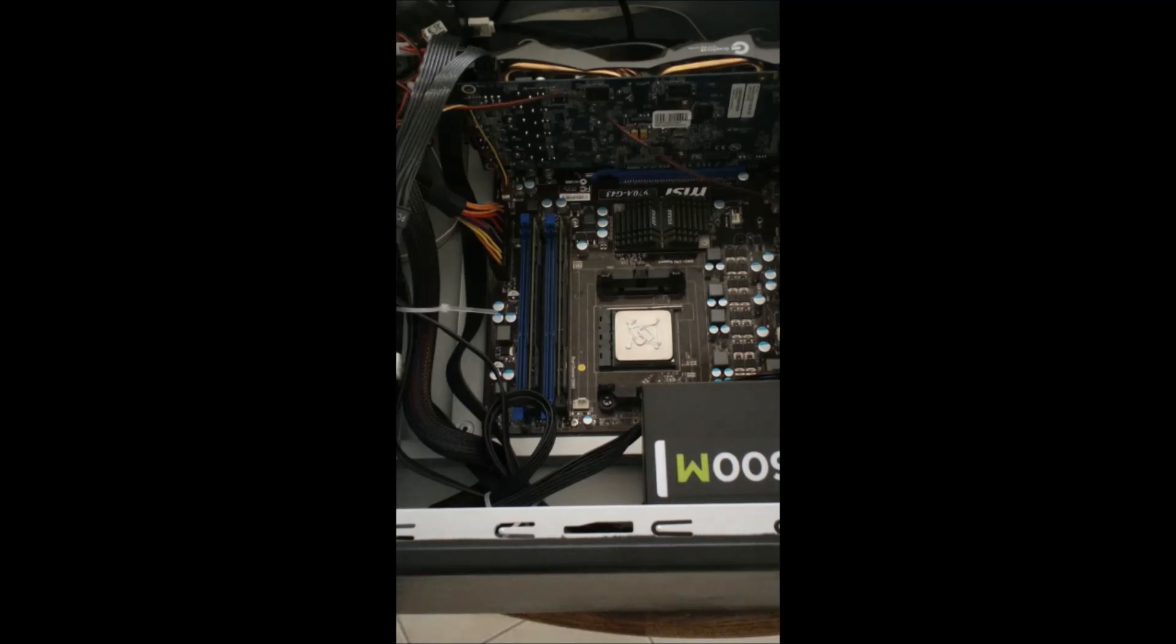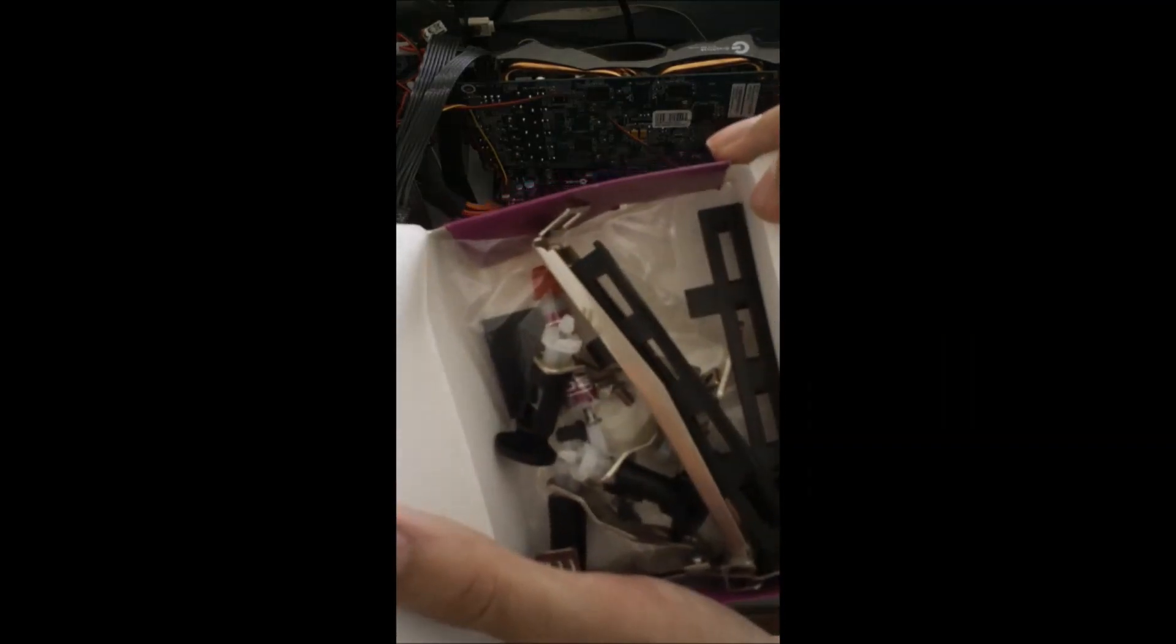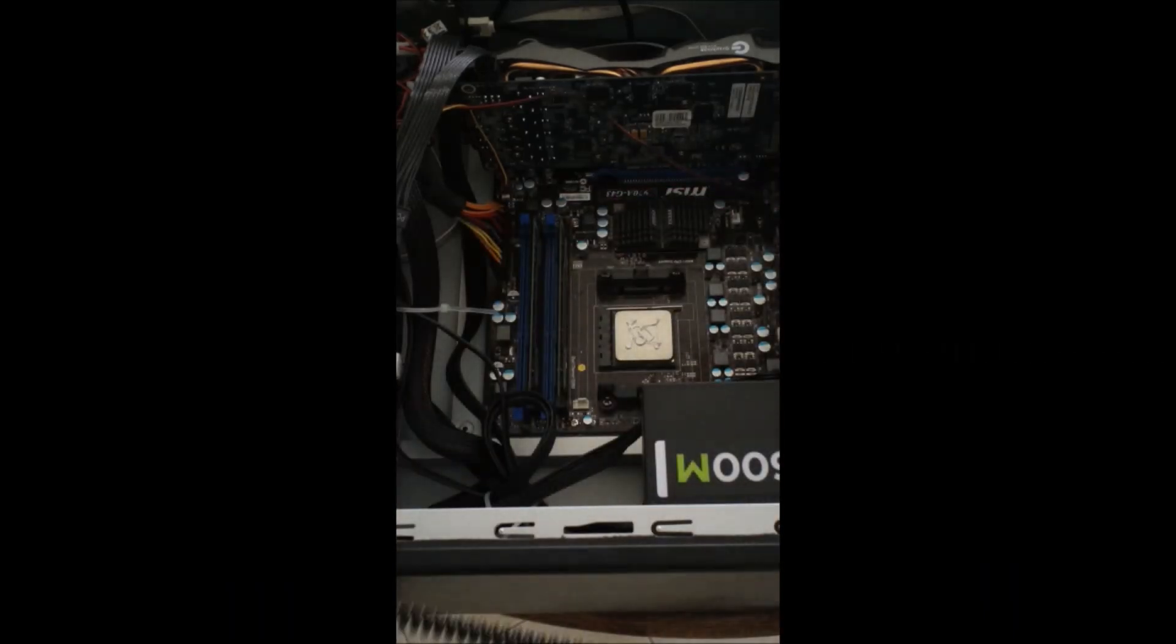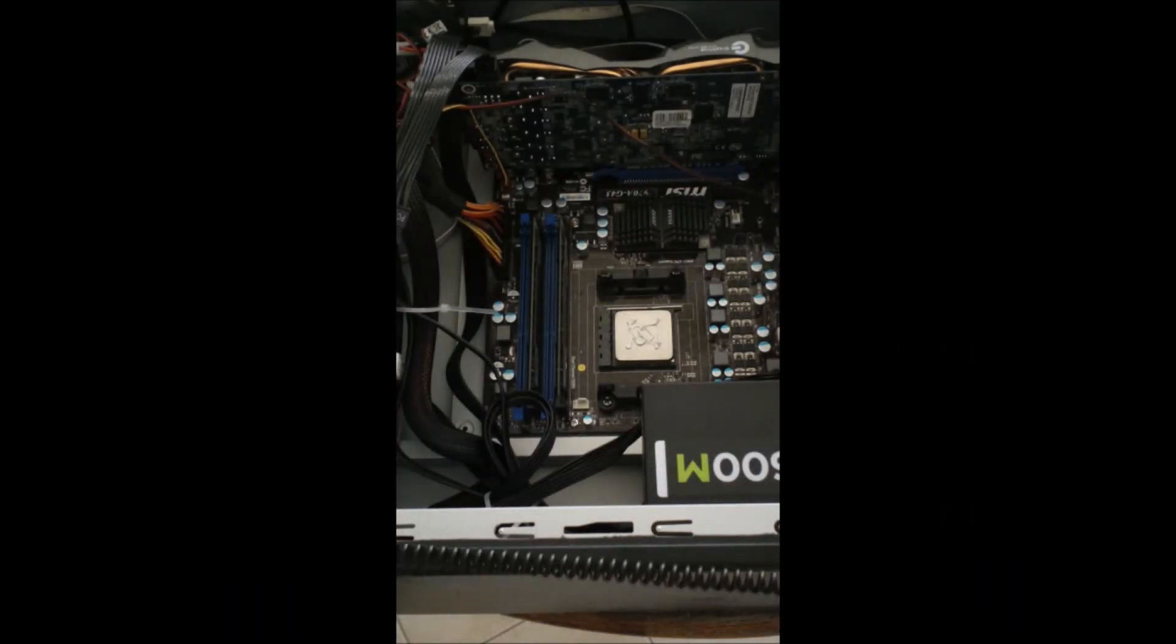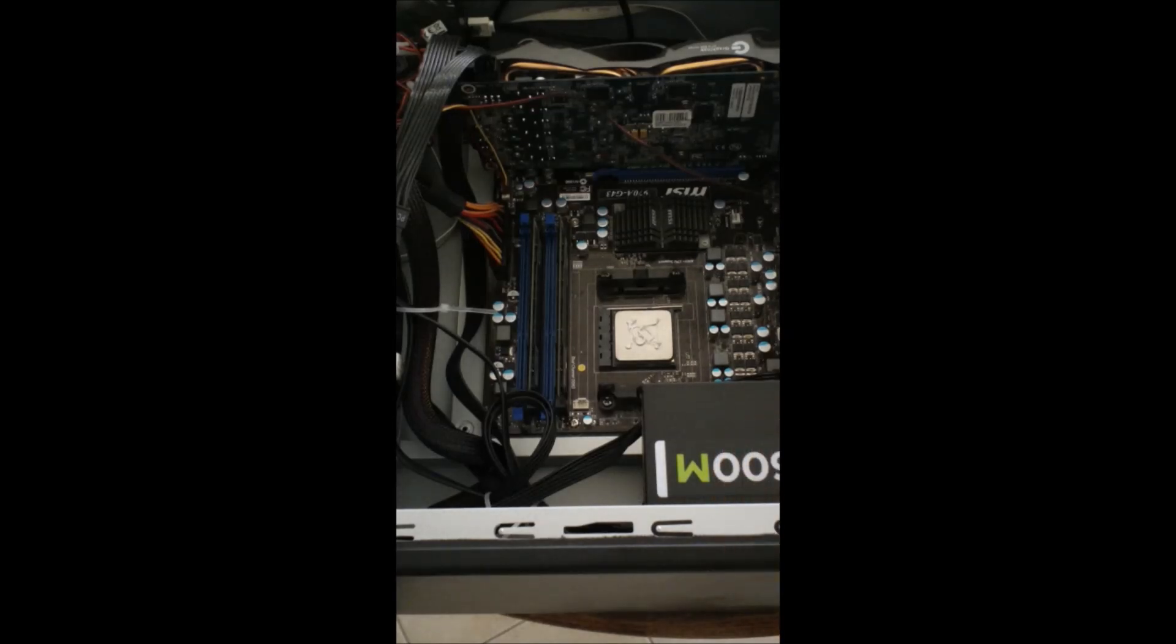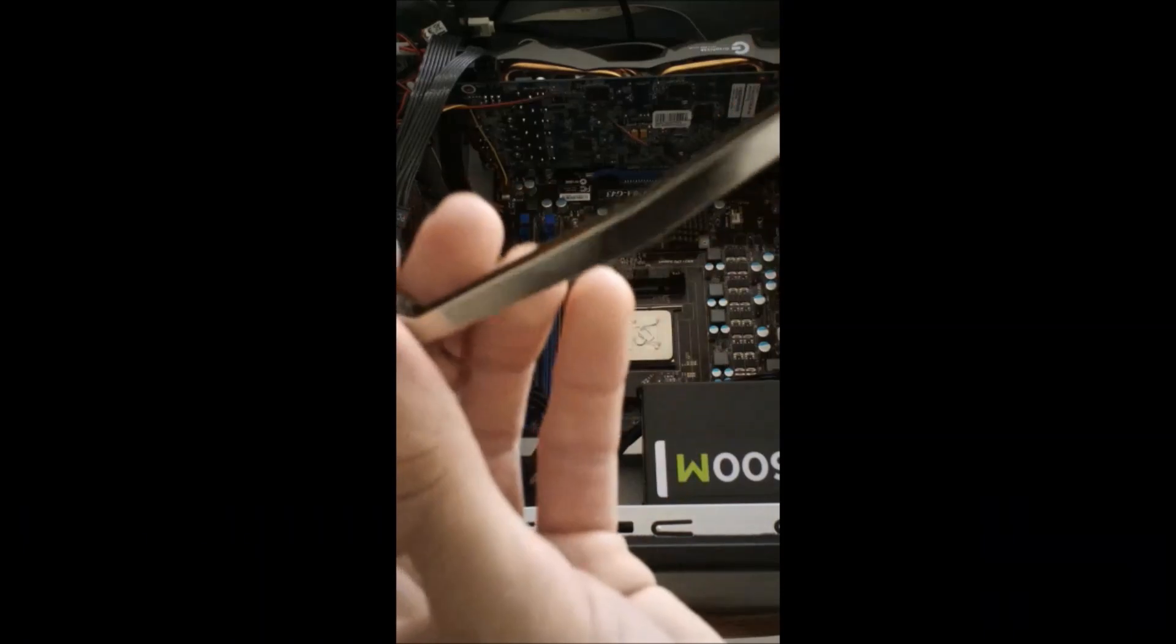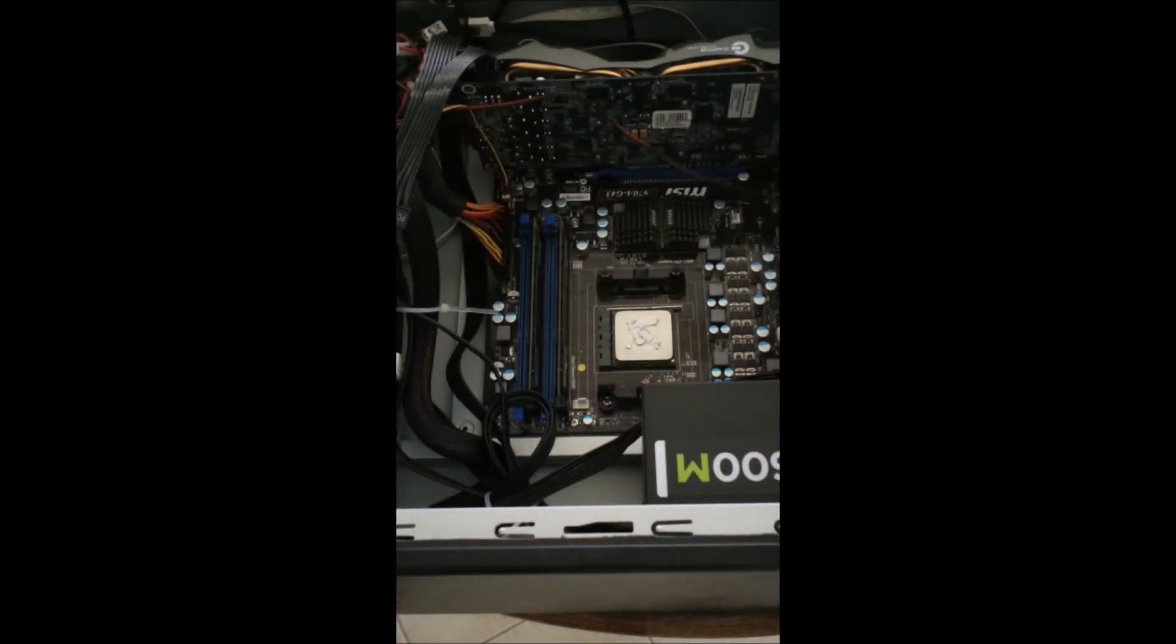One thing I forgot to show you about this aftermarket cooler. It comes with a bunch of little doodads. That make it compatible with multiple sockets. In this case, the one we're going to want is these little components. These little components. Give me a second. We'll attach like that. So voila. You've got a bracket.